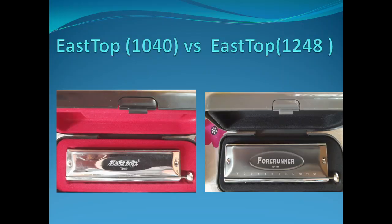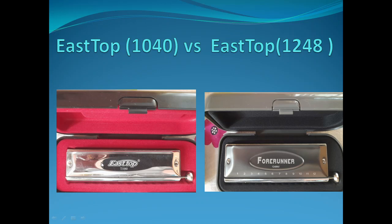Now this is how the harmonicas look when you unbox them. Of course, with each you get the cleaning cloth and the manual. The boxes are pretty hard, sturdy, and look-wise both are good. Obviously Easttop 1040 is a little bit bigger because it has 12 holes, whereas Forerunner has 10 holes.